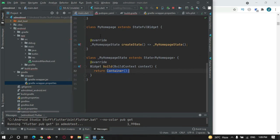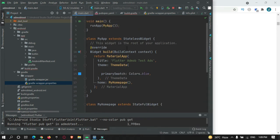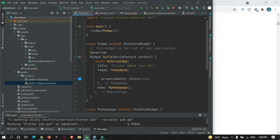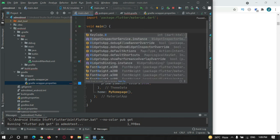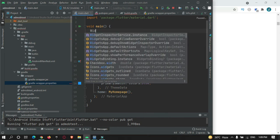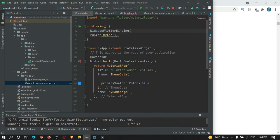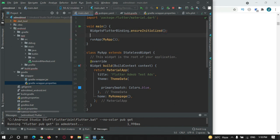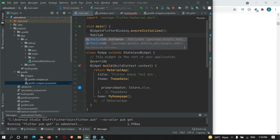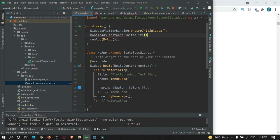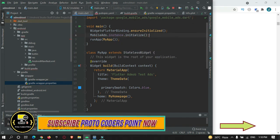Now let's go to the main.dart file. In the main method, you need to invoke WidgetsFlutterBinding.ensureInitialized() and you also need to initialize your mobile ad: MobileAds.instance.initialize(). This will initialize your ad before starting your app.